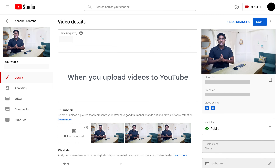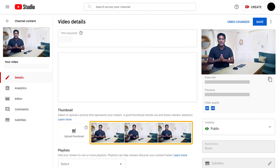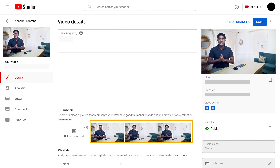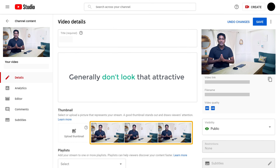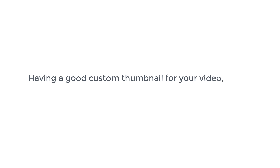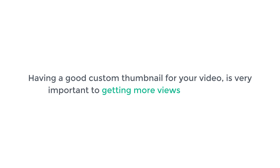When you upload videos to YouTube, it gives you these default thumbnails, which are automatically taken from your video. These thumbnails generally don't look that attractive, which means you get lesser clicks and less views on your videos.